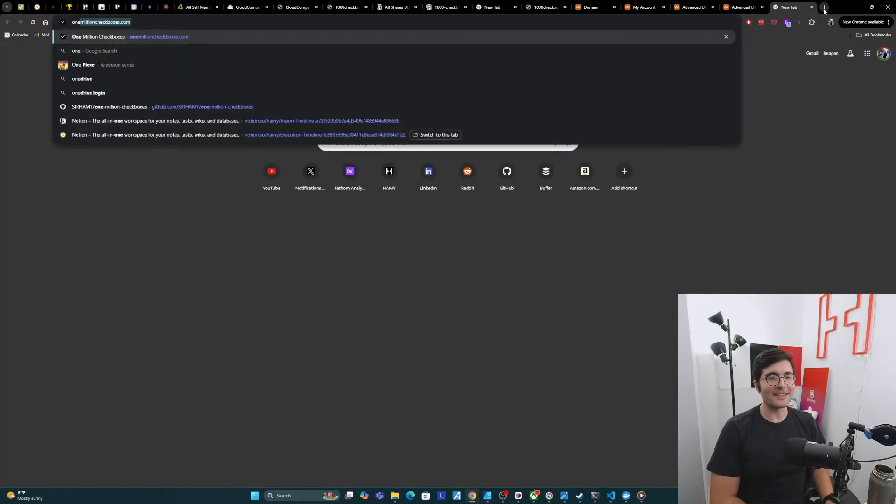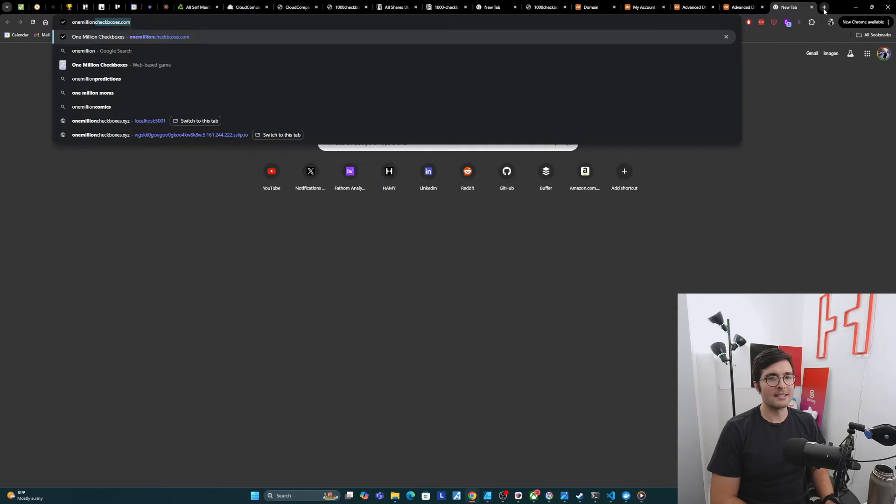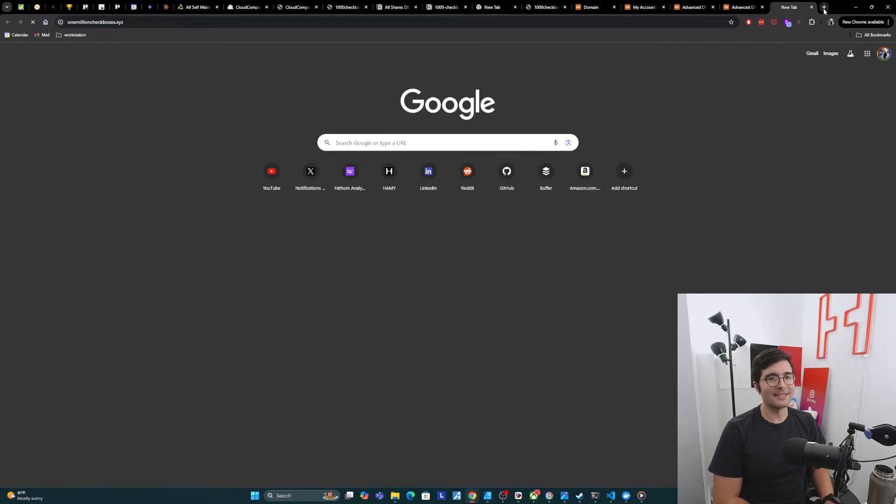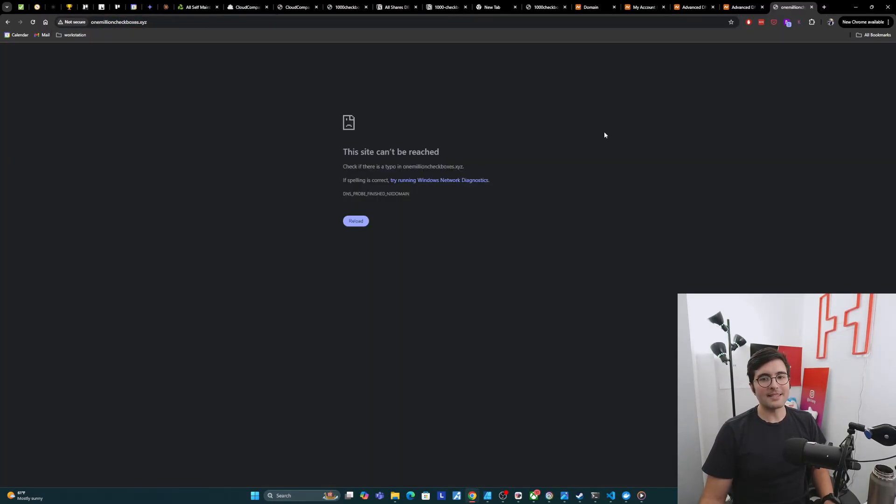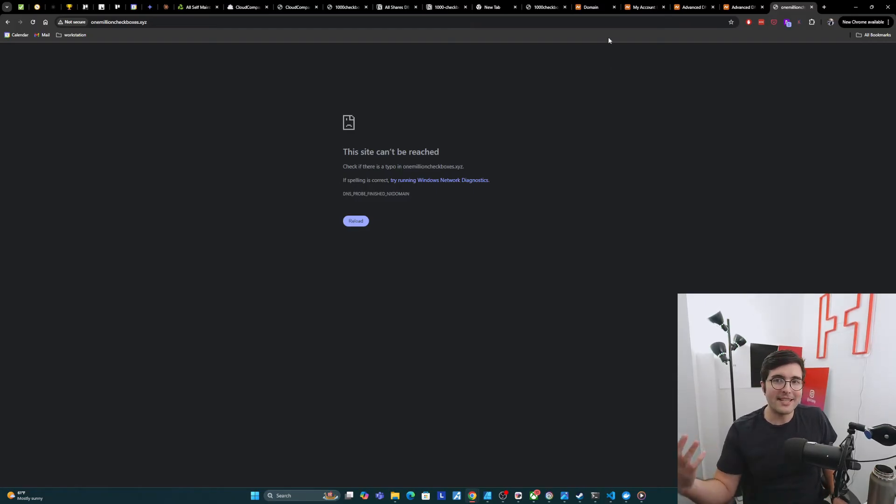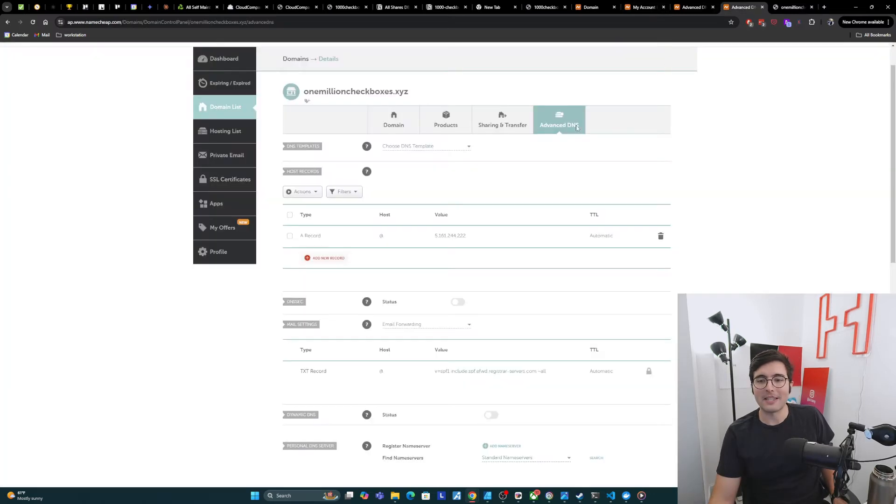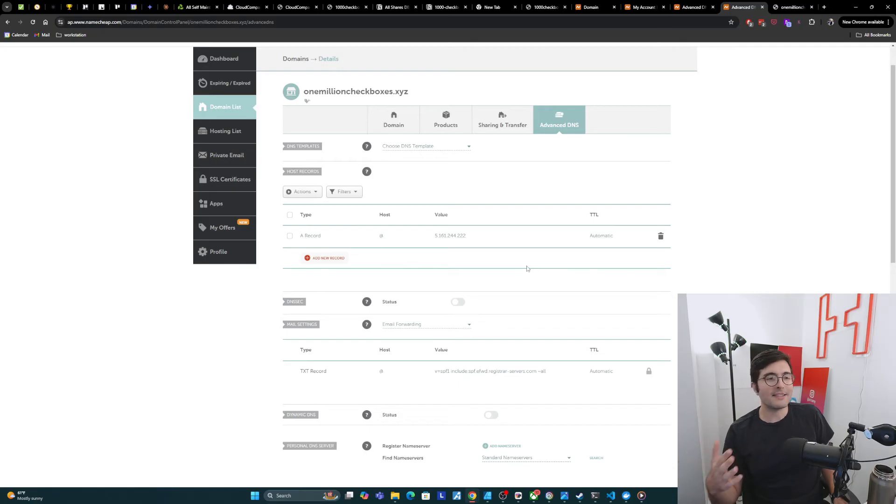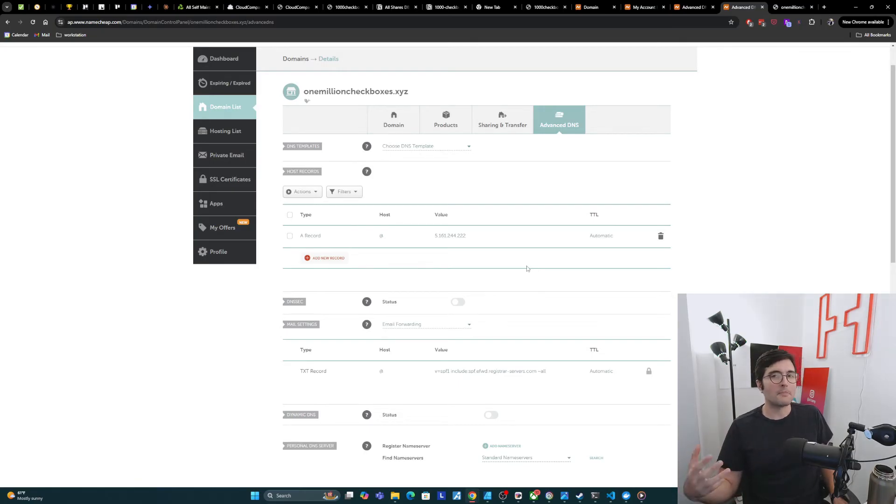So let's try it. 1millioncheckboxes.xyz. And the site can't be reached. And there's probably many reasons for this. The first reason is DNS is usually slow. So even though I've set this here, we can't expect it to work right away.